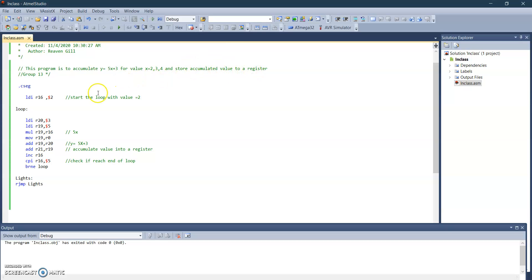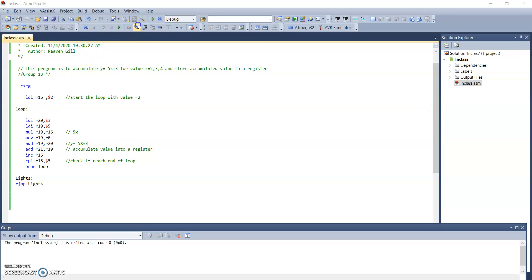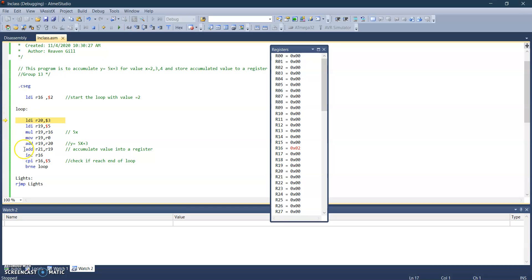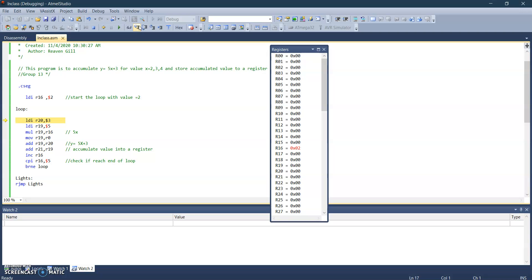So we're going to start the loop with value of two. Let me just step into it. Since this is an incremented loop, we're going to store values from two to three to four. It will end at five because we only want values of two, three, and four. So five is the end of the loop.